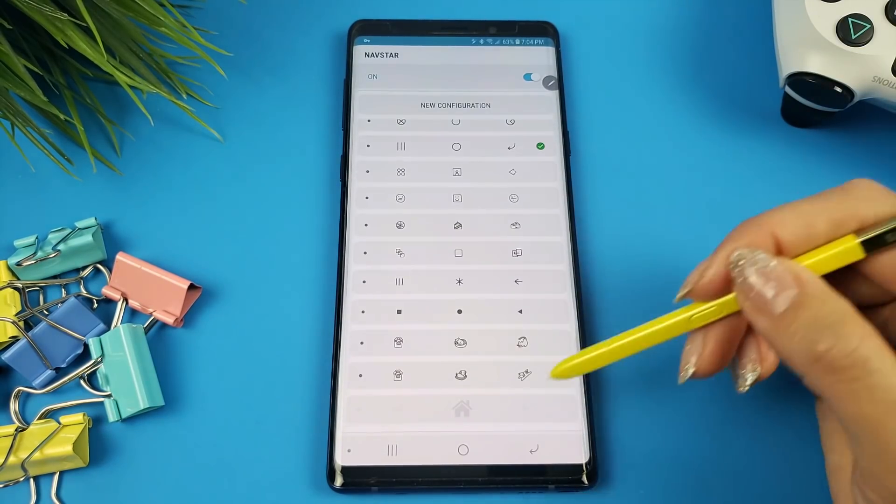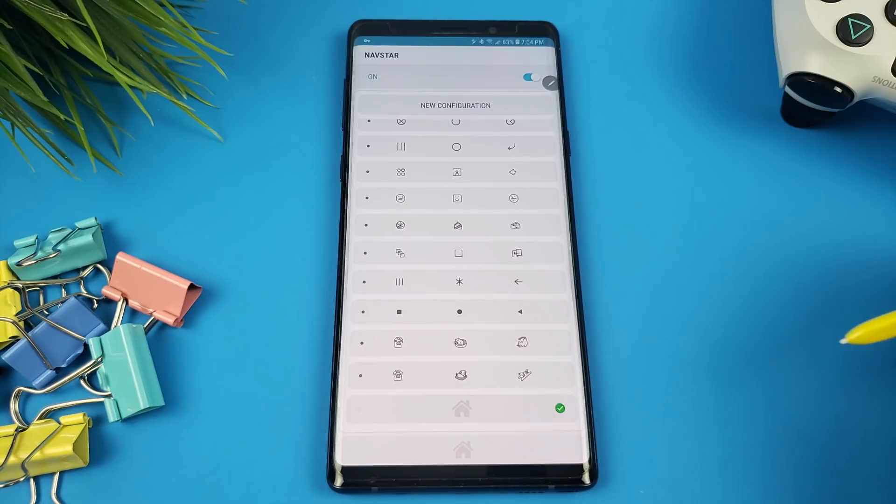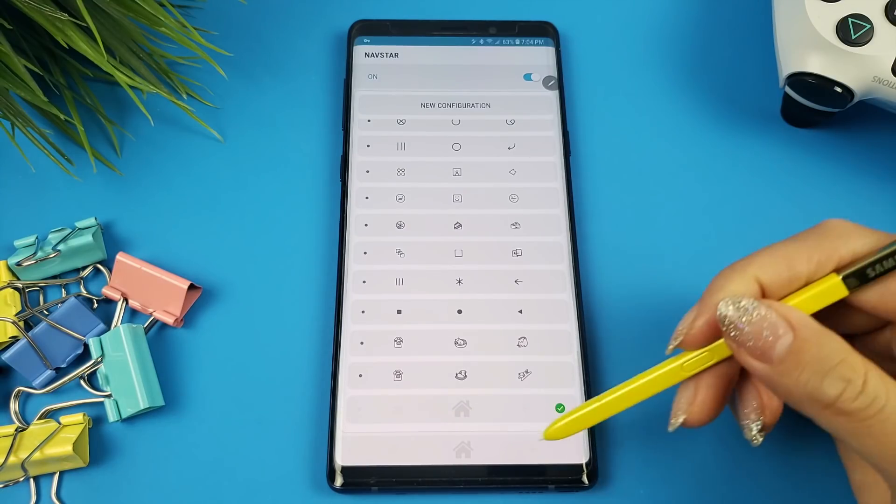Your newly fully customized navigation bar is applied. I also found that if you're running a Samsung theme that themes the navigation bar, NavStar won't work. You'll need to switch back to the default theme that comes with the phone.